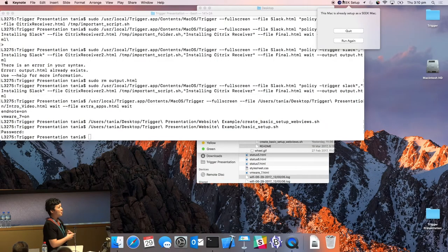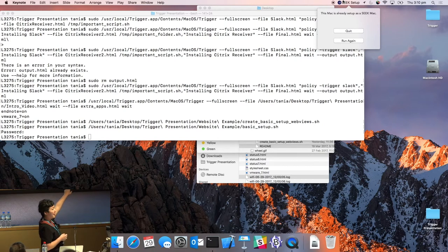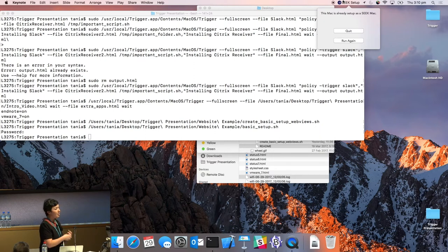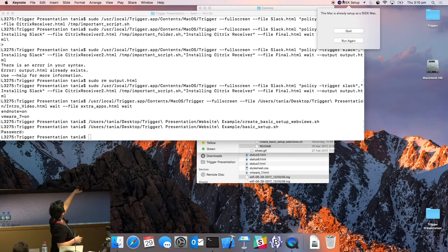At Seek, a policy creates a menu bar item called 'Seek Setup.' Currently Trigger is only being used by techs, not the end user, as there's still some education and design thinking needed before making it live for customers. The idea is that the menu bar item signals everything is ready, the user presses start, and that triggers the process — so the user actually initiates it themselves.